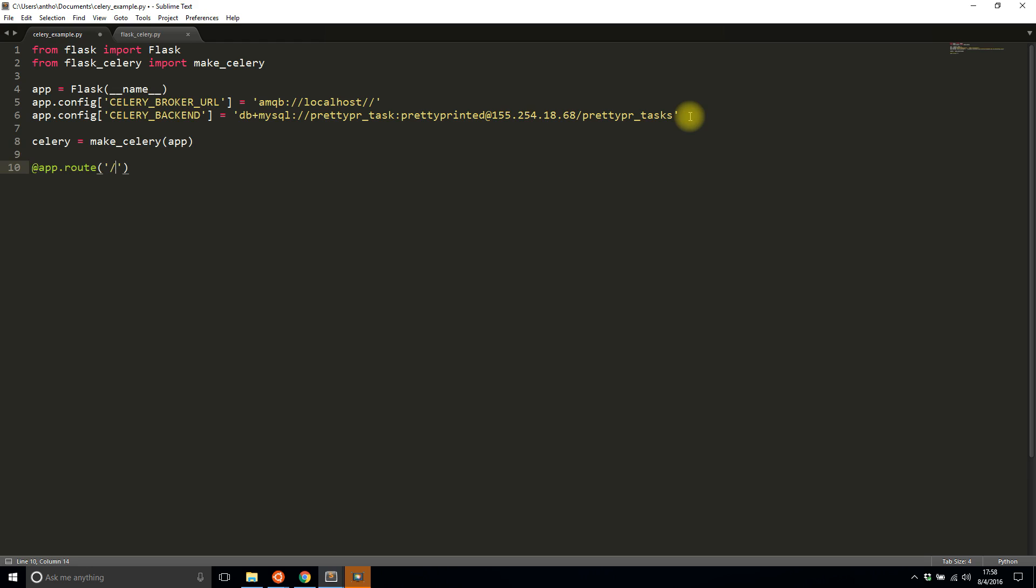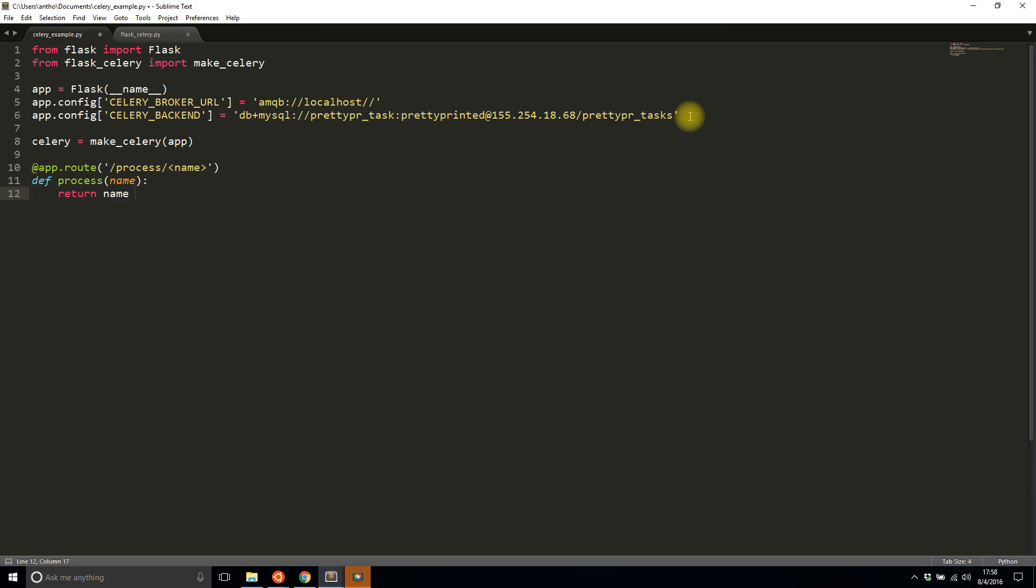Let me get the Flask app part started first to make sure everything works. I'll say I want to pass in a name, call this process_name, and mirror back the name. Then if __name__ equals main, I'll run the app in debug mode.